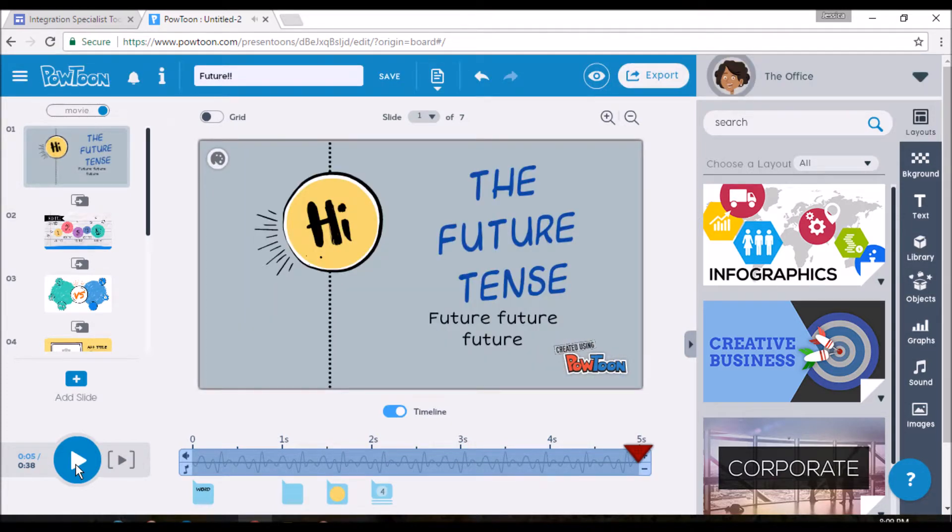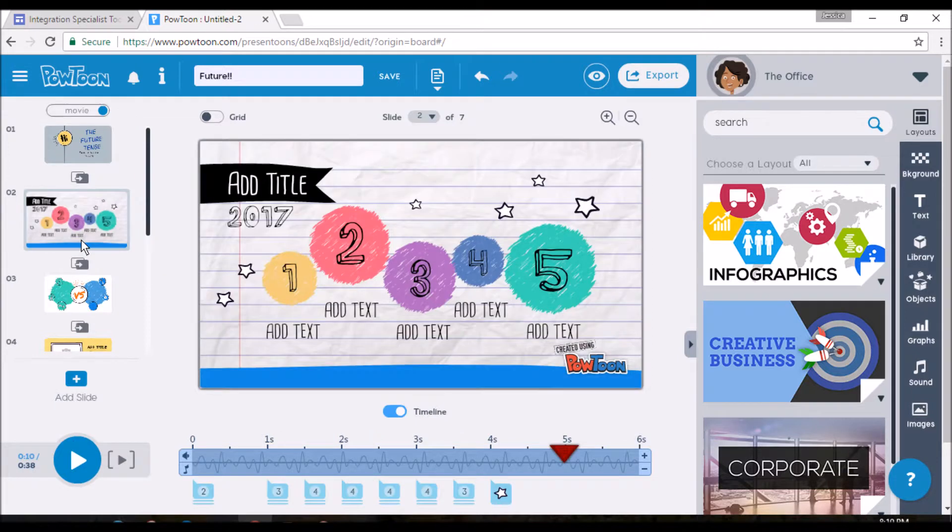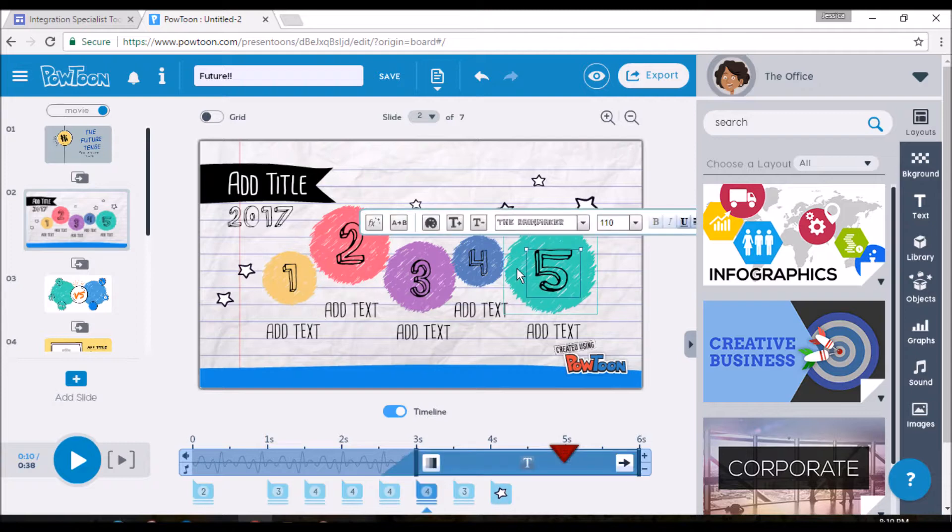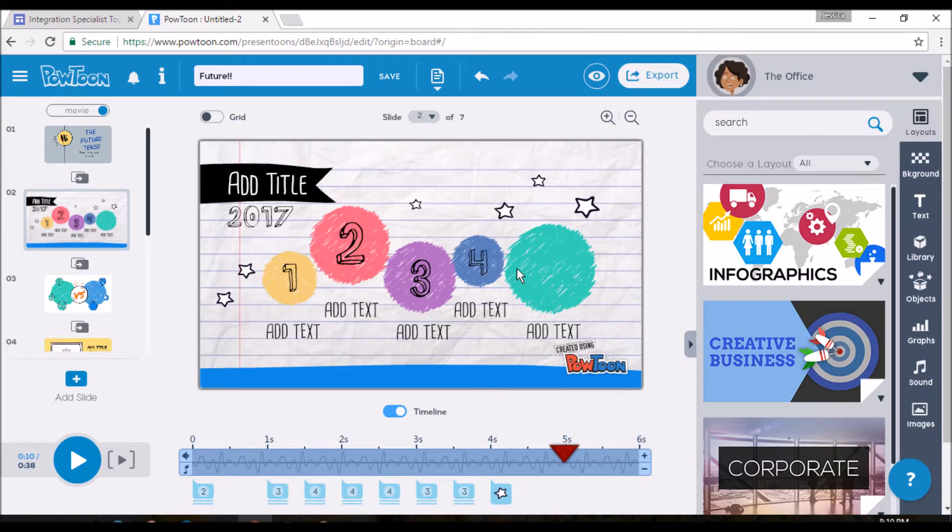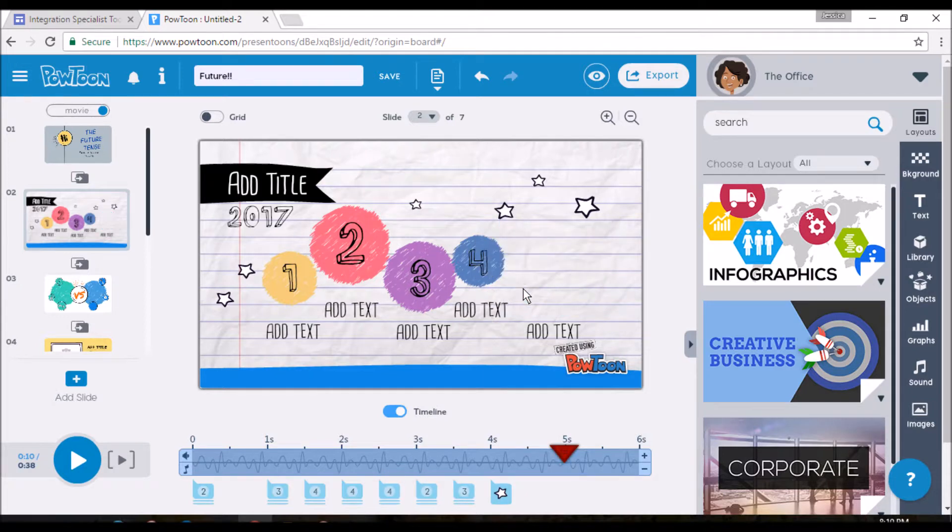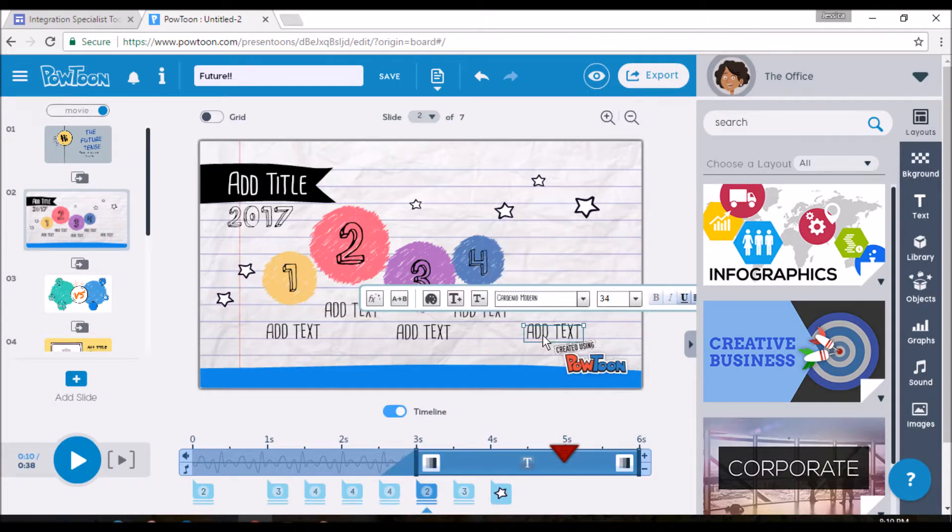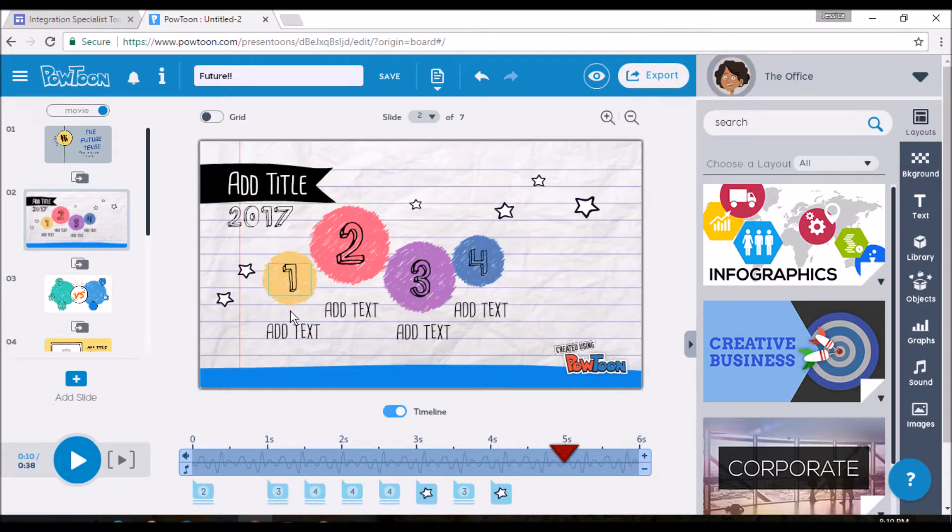And I think it came out kind of nice so far. So we'll move on to our next slide. For this one, again, add whatever you want. Say you decide you don't need a number five. Delete it. You don't want a green dot. Delete it. And now you're just left with the four.